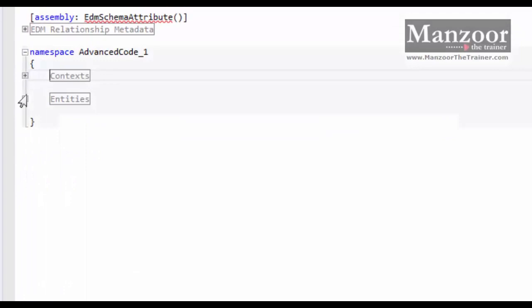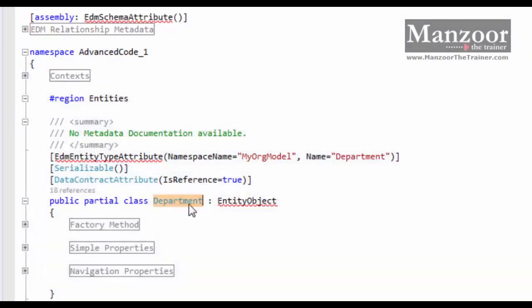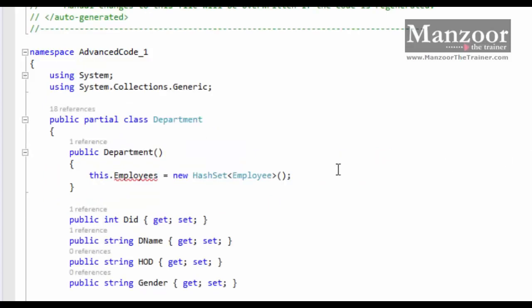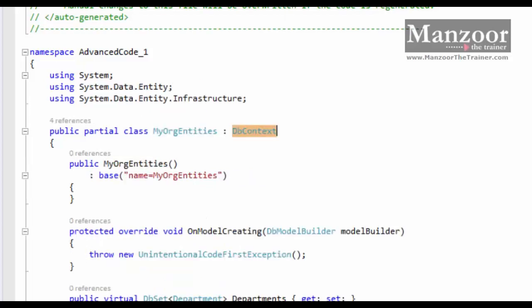In the old strategy, Department is an entity inherited from EntityObject, with special attributes like Serializable, DataContract, and EdmEntityType. These are not POCO classes. The entities generated with the latest approach are plain Department classes. This is the difference between ObjectContext and DbContext. DbContext is a wrapper over ObjectContext, and there are scenarios where you need to get a reference to ObjectContext from DbContext, which is also possible.